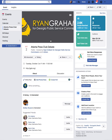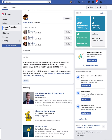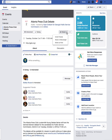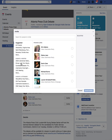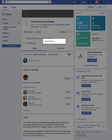One of them is Ryan Graham, running for the Public Service Commission in Georgia. You can see here a way to invite people to attend this event — you click Event, then Invite Friends, and when it's done loading your friends will show up and you can invite them to watch the event.